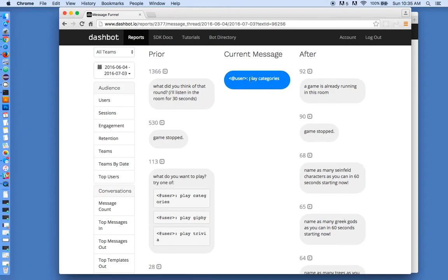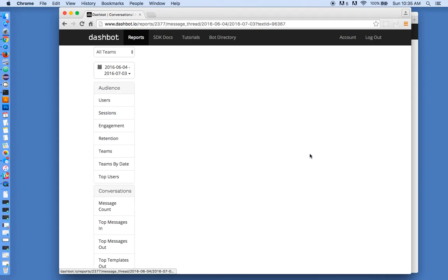So in this case, when users type in play categories, this is what was happening before, this is what was happening after, and we can navigate that flow.